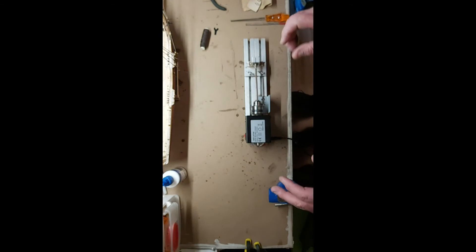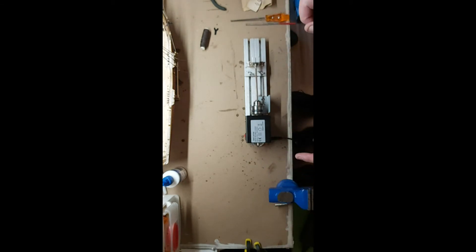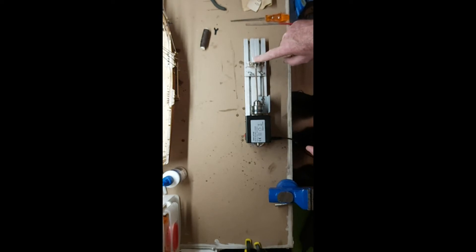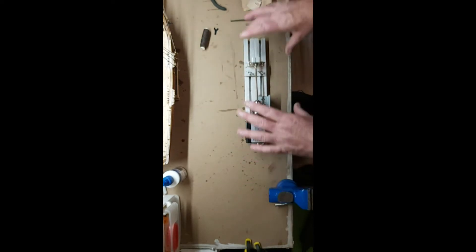When I do the next model, which cross the fingers will be the Bounty, this is in fact going to be too small. I'm going to have to figure a way of making it longer.